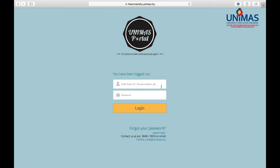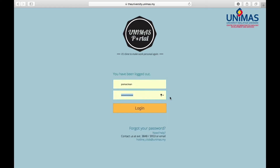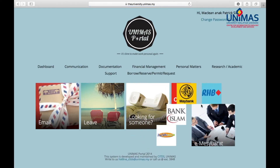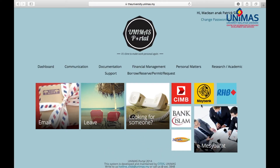Login using your Unimask ID, your username and your current password. At the User Dashboard, click on Change Password.